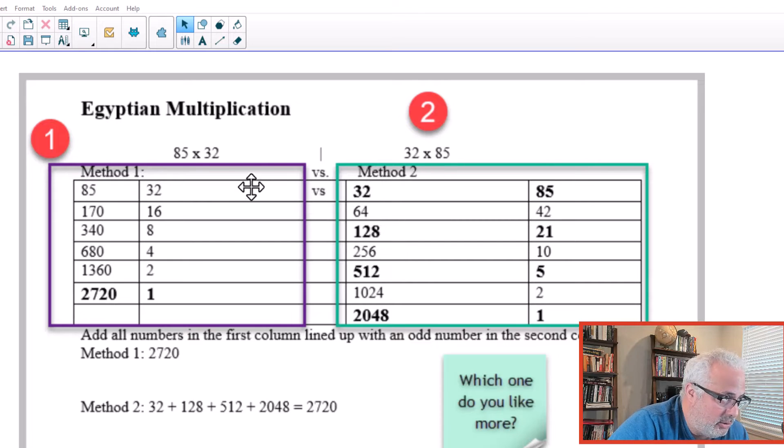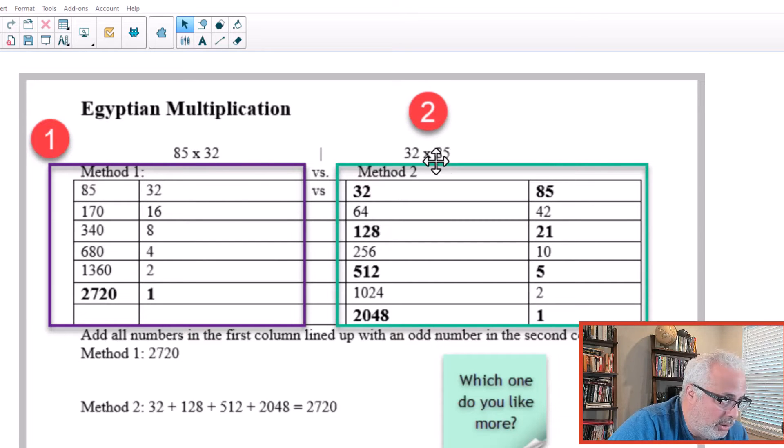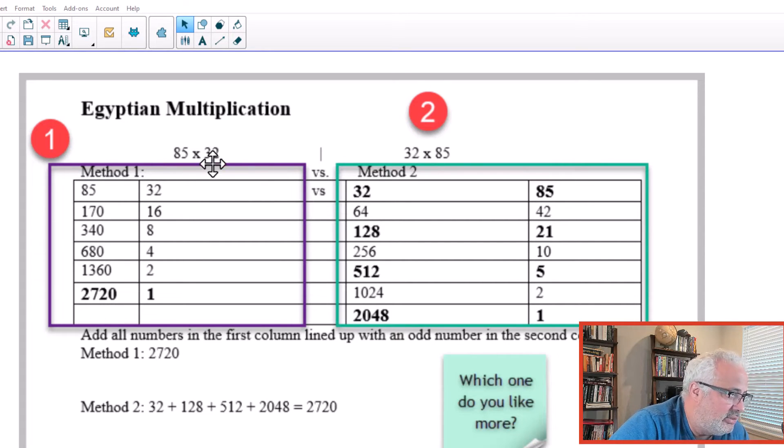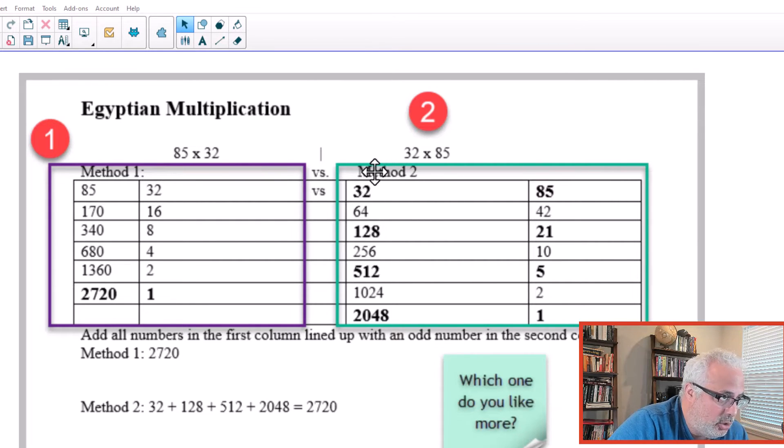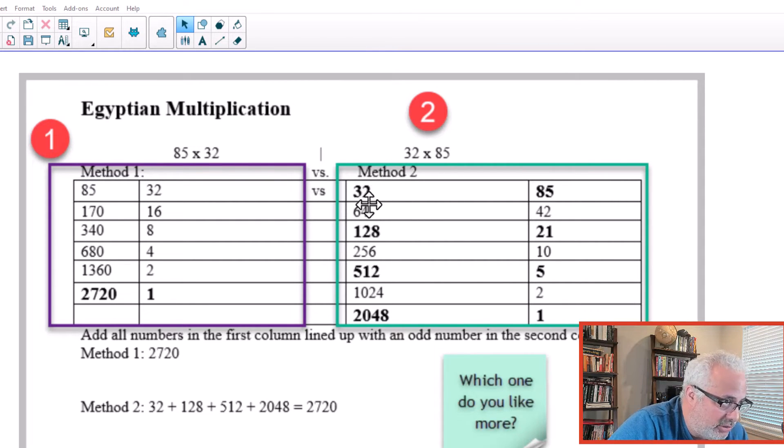The second method, they switch here the order, the commutative property. Instead of 85 times 32, it will be 32 times 85. Notice here that the one that doubles is the first column.